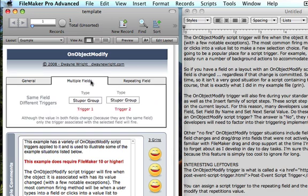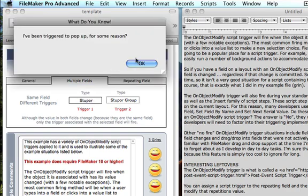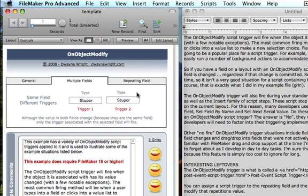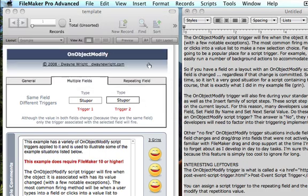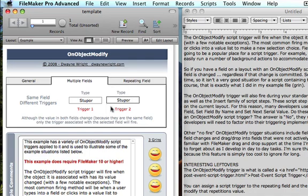Let's go over to our multiple fields. We have the same field placed twice on the layout, but they have different triggers — this one uses trigger1 and the other uses trigger2. You might think that modifying one would fire both triggers. Let's hit the delete key — there's trigger1, and there is no trigger2. Then if I change field two, trigger2 fires — 'I've been triggered to pop up again' — but trigger1 doesn't. So it is the specific field instance on the layout that was modified that gets triggered, even though they are the exact same underlying field.